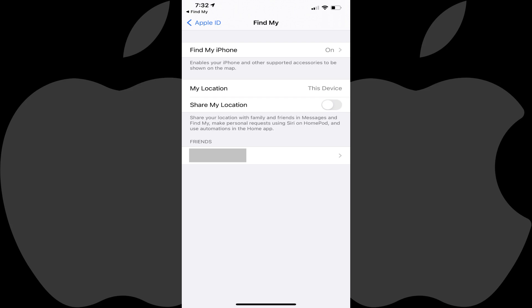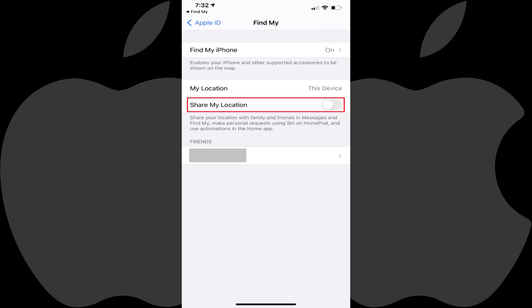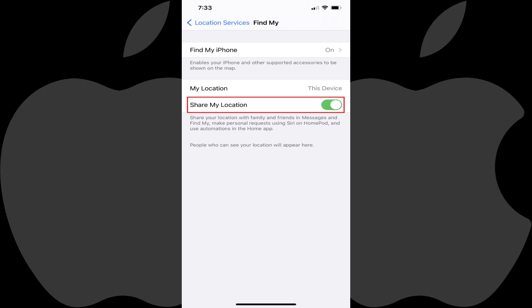Step 3: Make sure the Share My Location toggle is turned on. Tap the Back button after adjusting these settings to navigate back to the Find My screen, where you'll now see the list of people you're sharing your iPhone location with.